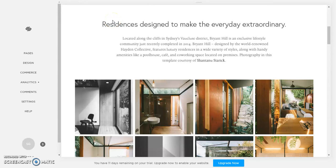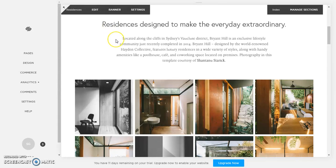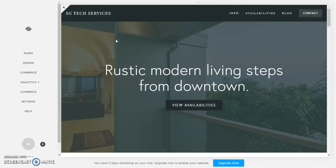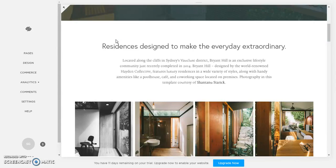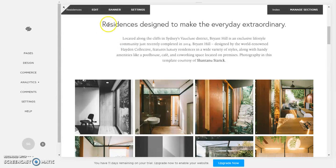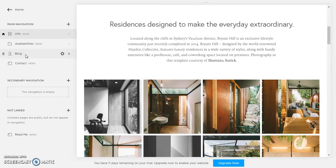In this Squarespace tutorial we're going to learn how to change the fonts on your website. So here we have on my main page just a little bit of a blurb of text. If we go to pages, choose another page, let's say availabilities.